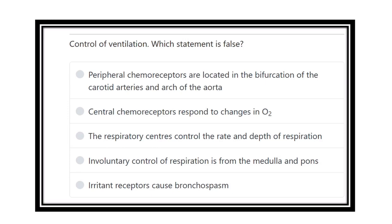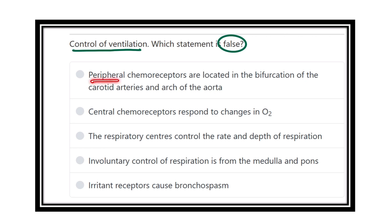Welcome to another question and answer session. Regarding control of ventilation, which statement is false? The options are: peripheral chemoreceptors located at the bifurcation of the carotid artery and aortic arch; central chemoreceptor response; respiratory center controls rate and depth of respiration; involuntary control of respiration from the medulla and pons; and irritant receptors cause bronchospasm. We have to find which option is not true.